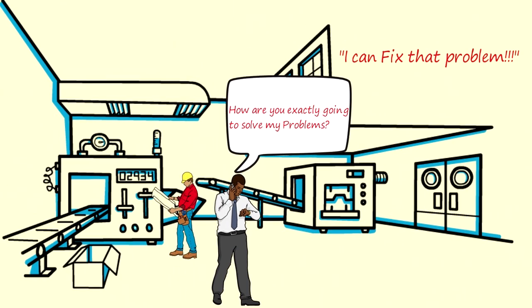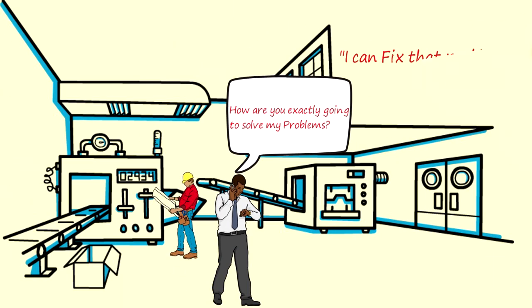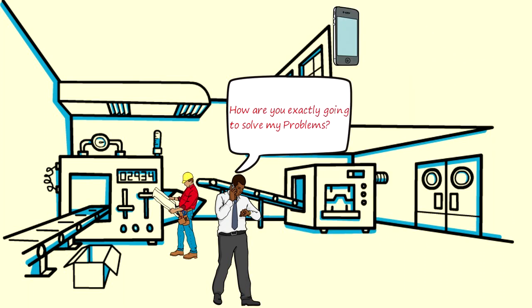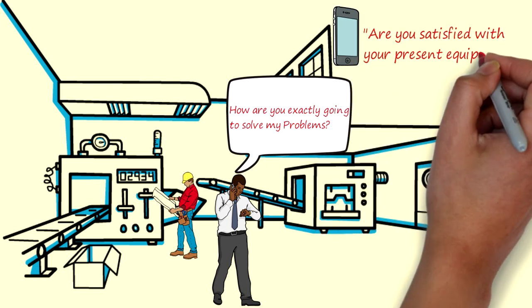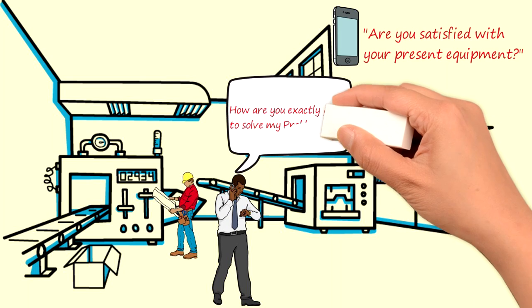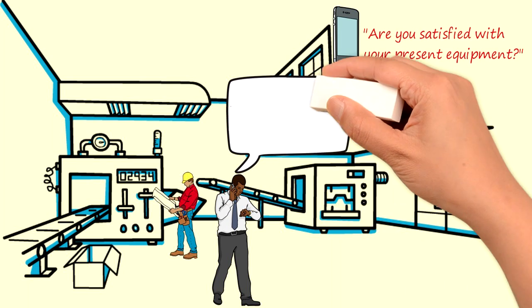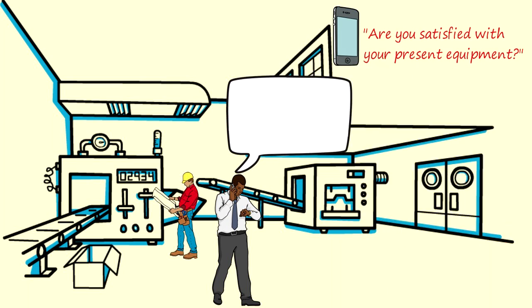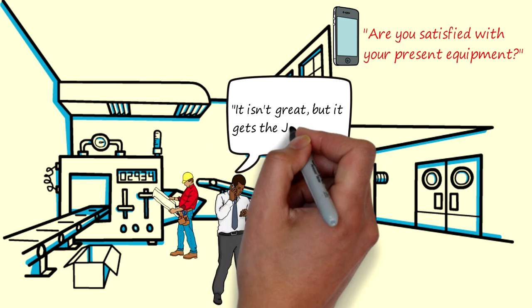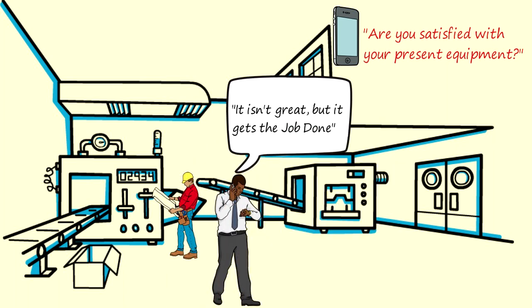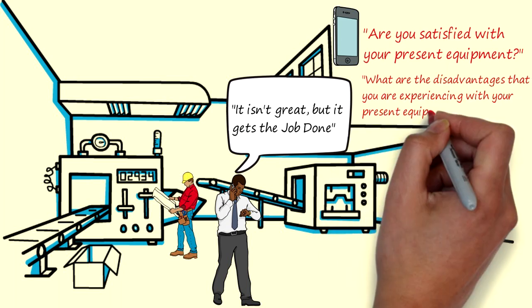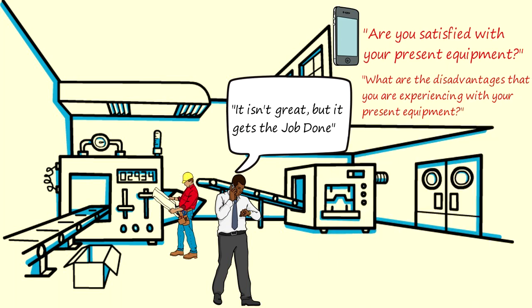I would like to take you back to the example about the machine that I was trying to sell you for $120,000. You just said that the machines are pretty hard to use right and I immediately offered you a solution. So what I should have done instead of trying to close the deal immediately I should have asked more questions. I could have asked: are you satisfied with your present equipment? You as a business owner who knows that the machines aren't great would respond something like well you know it isn't great but it gets the job done. And I would ask so you say it isn't great at the moment what are the disadvantages that you are experiencing with your present equipment? With these questions I am trying to uncover problems which I can later solve.